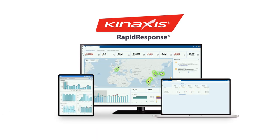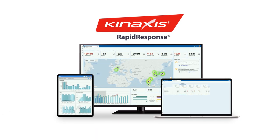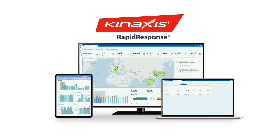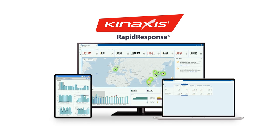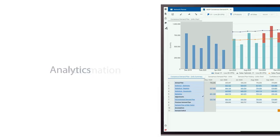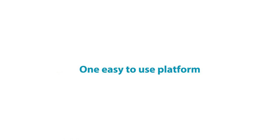Concurrent planning on Kanaxis Rapid Response makes it possible, bringing together scenario planning, automation, analytics, and more on one easy-to-use platform.